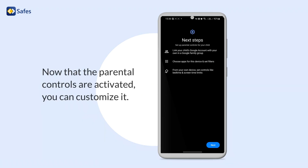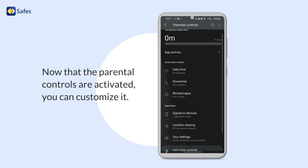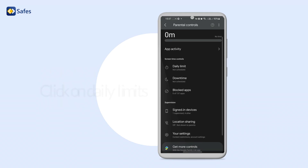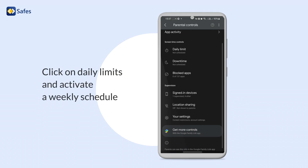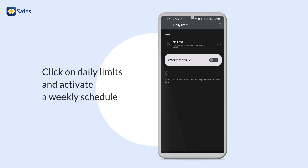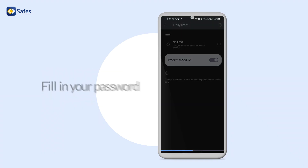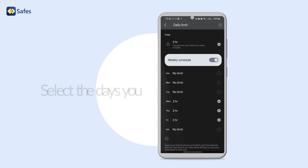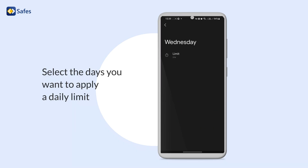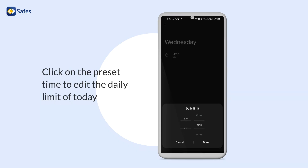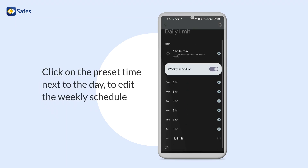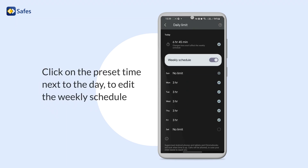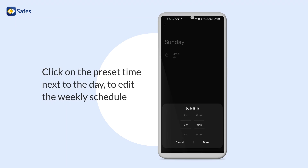Now that the Parental Controls are activated, you can customize it. Click on Daily Limits and activate a weekly schedule. Fill in your password and click on Next. Select the days you want to apply a daily limit. Click on Preset Time to edit the daily limit, or click on the preset time next to the day to edit the weekly schedule.